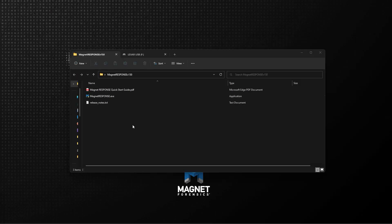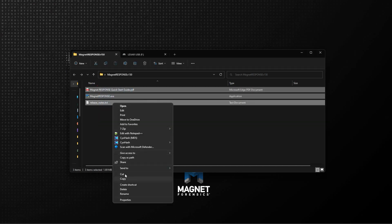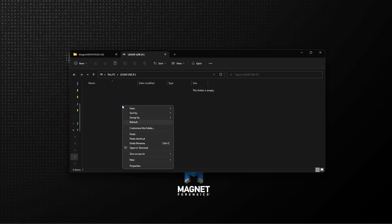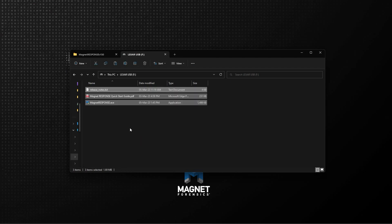To start, I'll simply select these three items, copy them, and paste them to a USB flash drive connected to my computer. We'll now take this device and connect it to the target of investigation.